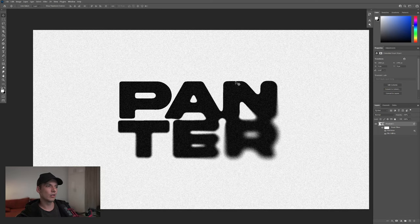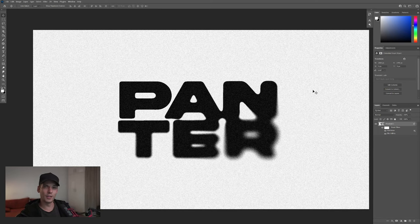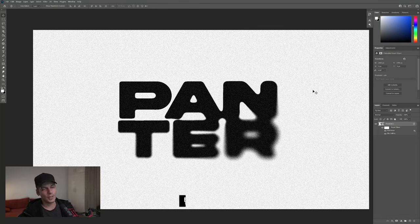Now it looks really badass. Looks really underground. And this was it. Thanks for watching.